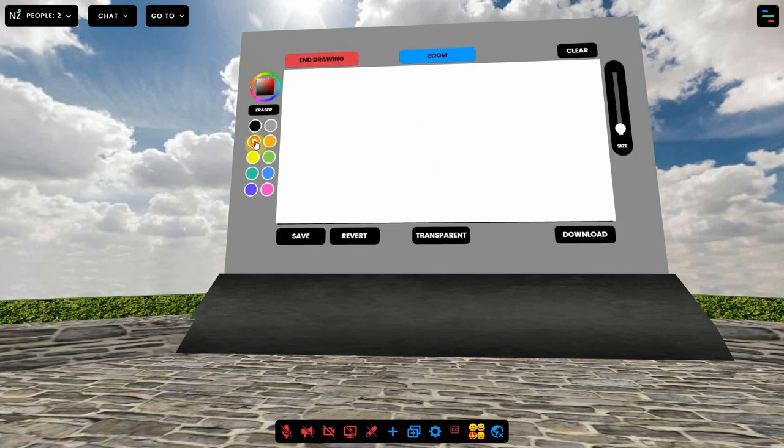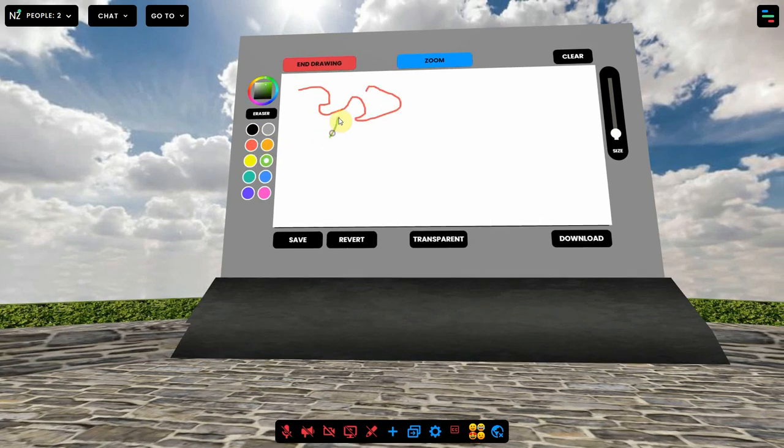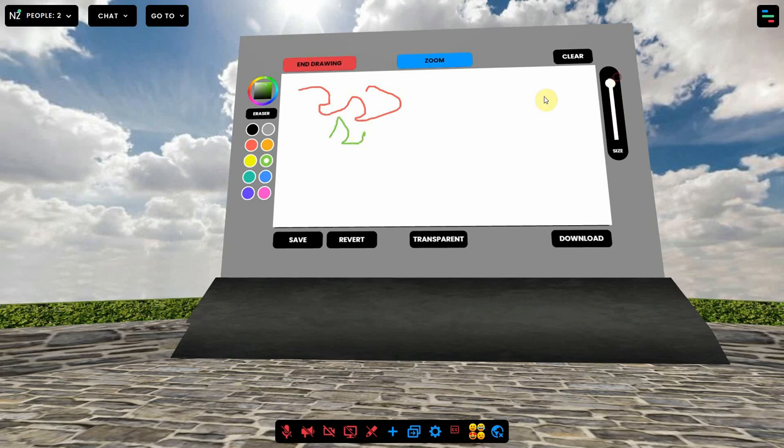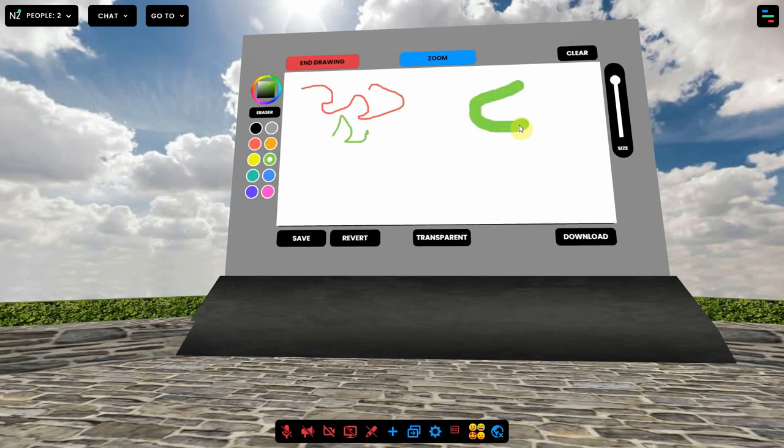You can pick a color at the left and start drawing by using your left mouse button. On a tablet or phone, you can use your finger to draw. The size of the line can be set at the right using the slider.